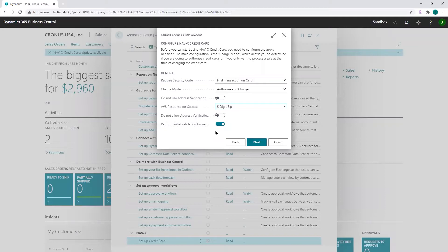'Do not allow address verification failure' — when a credit card transaction is processed, the billing address is validated. If the validation comes back with an error, such as the address doesn't match or the validation could not be performed, the user gets a confirmation displayed with the error and can choose to accept the transaction or not. If you don't want to allow the user to make that decision, check this field, and any address verification result other than okay will result in failure.